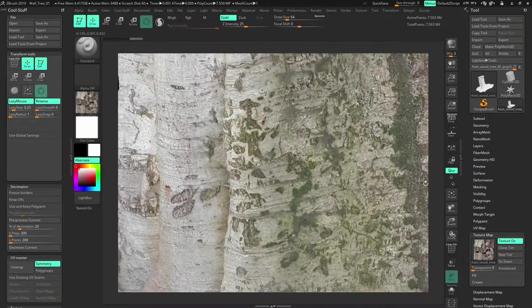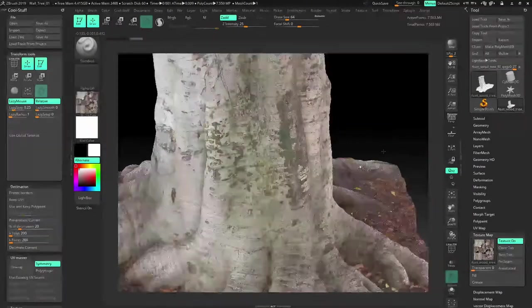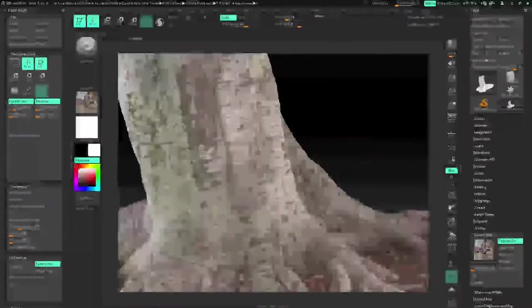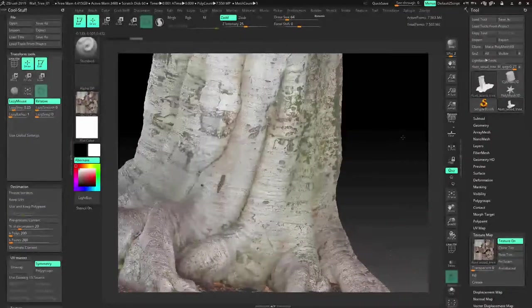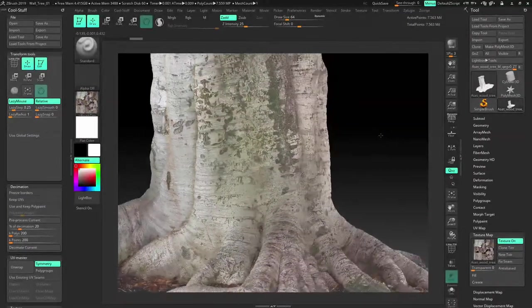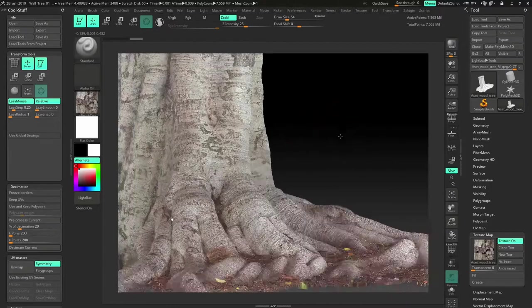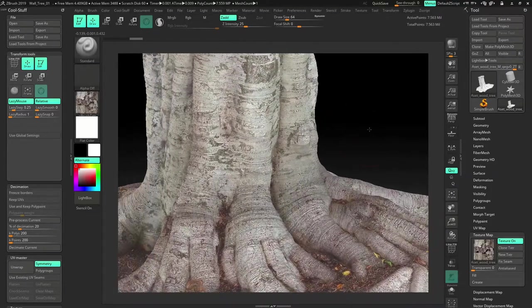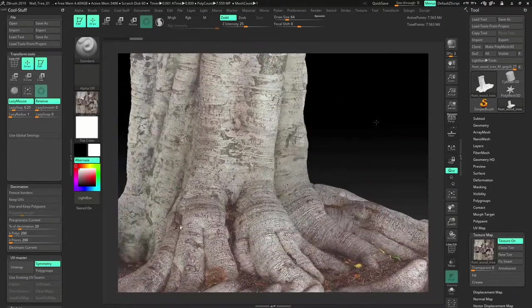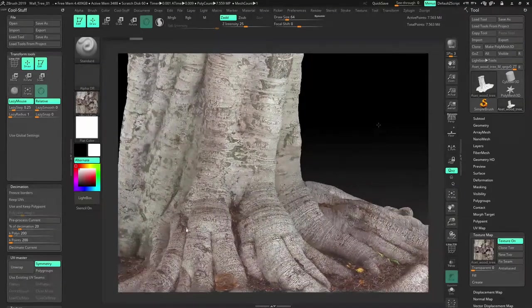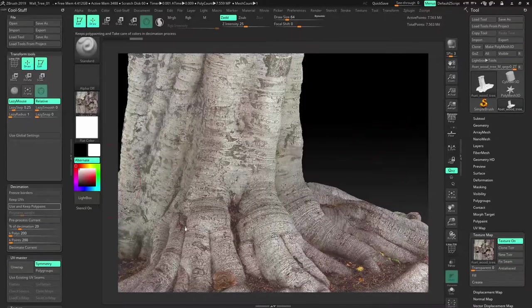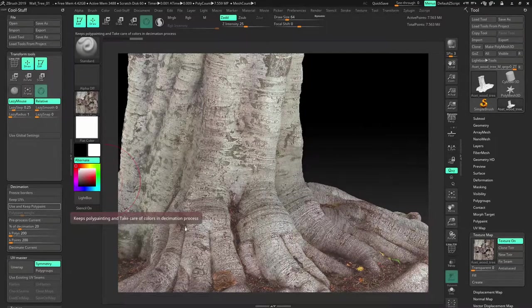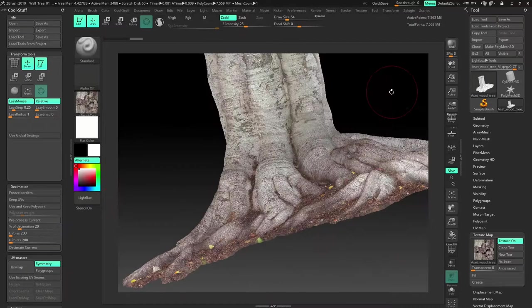So that is the problem with Megascans. Now if you go out with a good DSLR camera and if you can capture your own photogrammetry assets, that is the best thing to do.